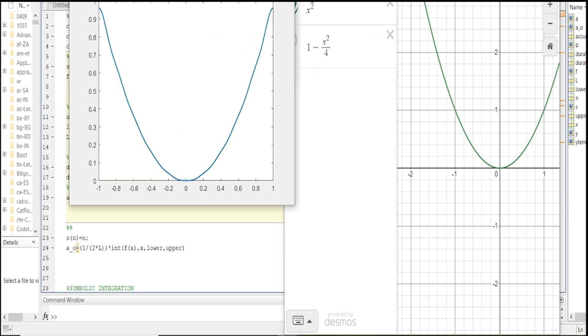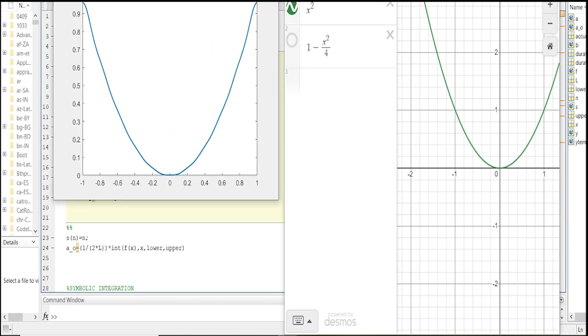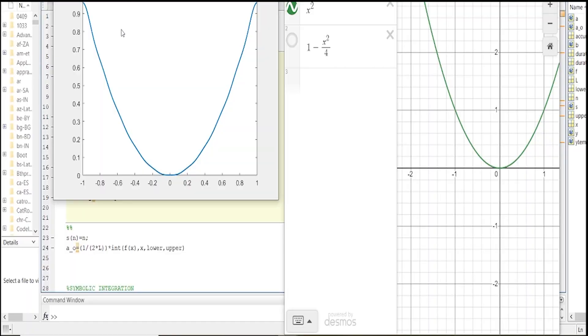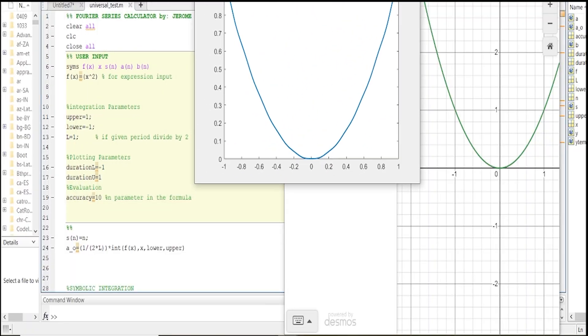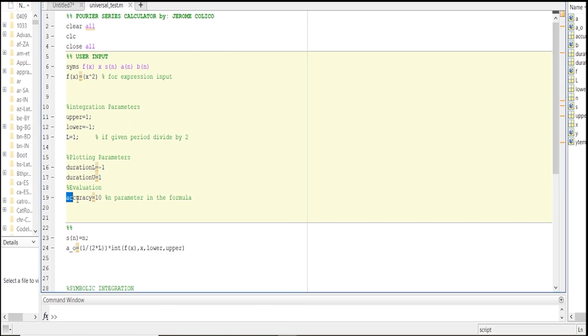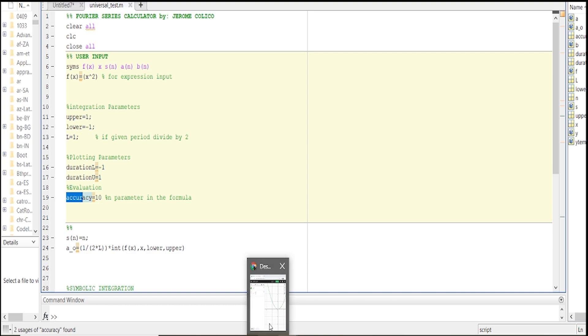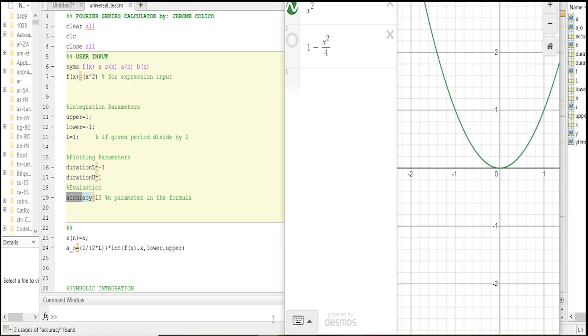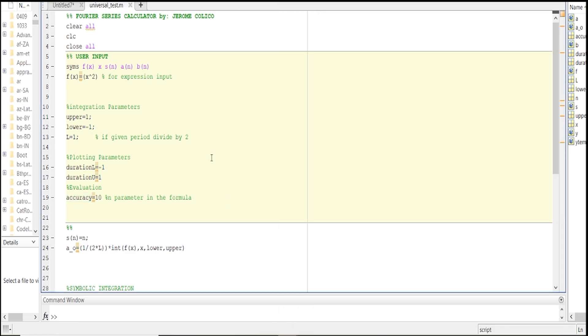As you can see, my program and the dash must exhibit the same graph. The only difference is that it's not fine because the n parameter is set to 10. If we increase this, our graph will be much more like what is shown in the dash. In this video, I'm going to explain how I made this program, so let's begin.